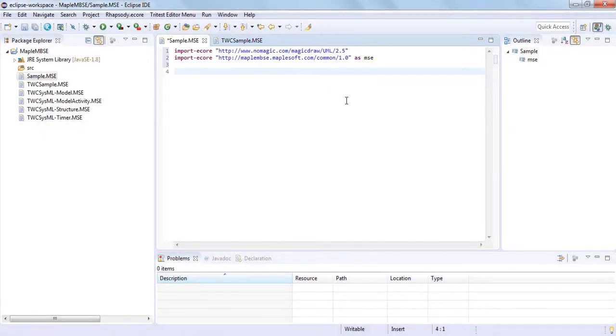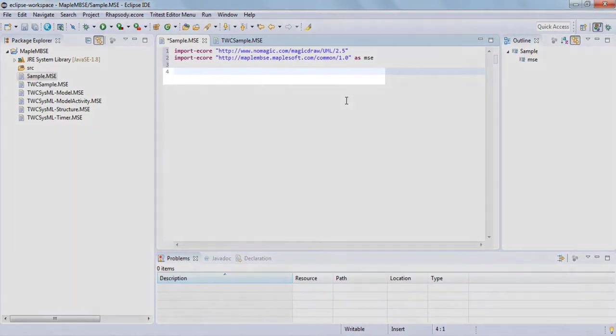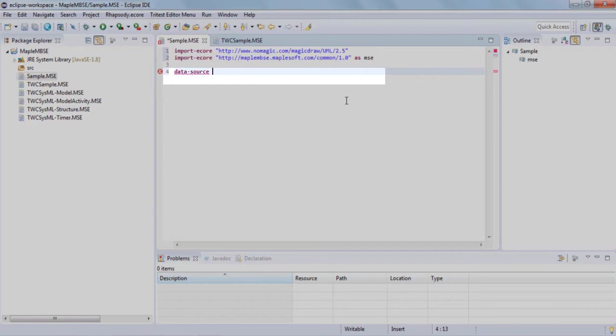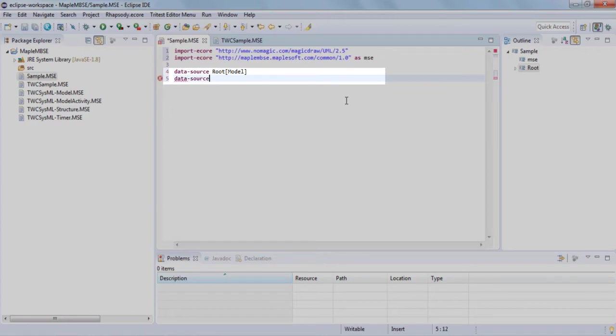In our next section, we'll provide MapleMBSE a data source, which helps tell MapleMBSE which model elements specifically that it has to point to. When defining how to access a model in MapleMBSE, we always start with the root model as a way to address the main model. In our second line, we're telling MapleMBSE to display all the packages within this model.